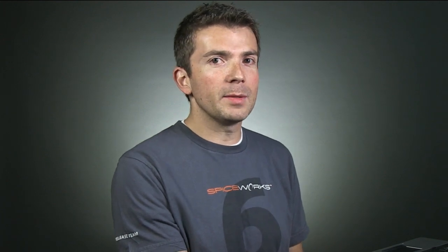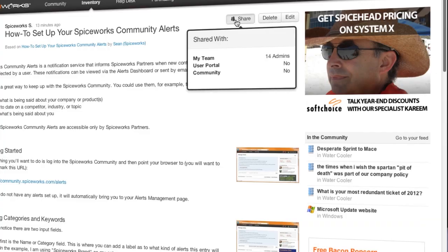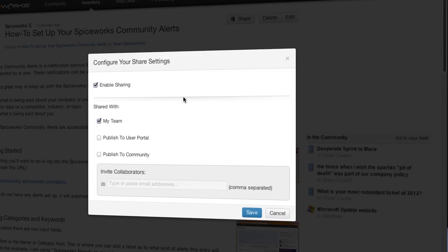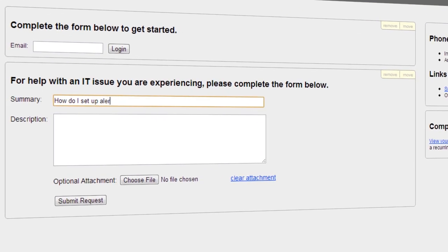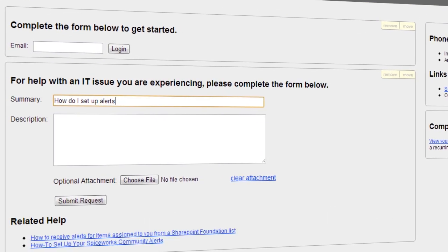Best of all, Knowledge Base enables you to help users help themselves by sharing links to articles through email and integrating commonly referenced articles directly into your user portal.